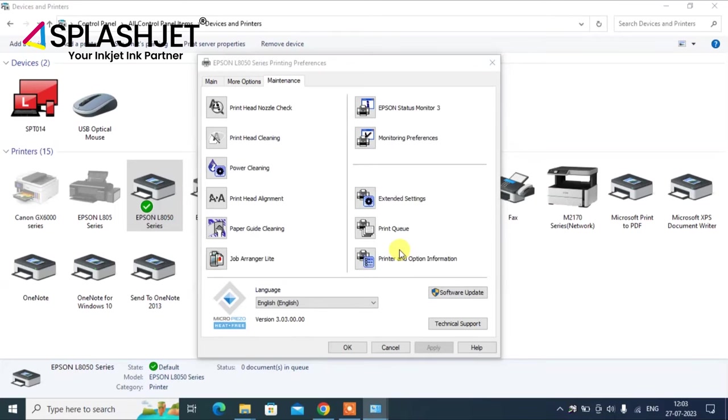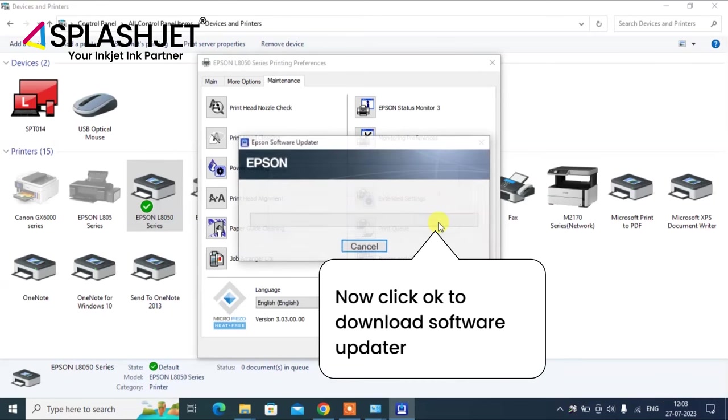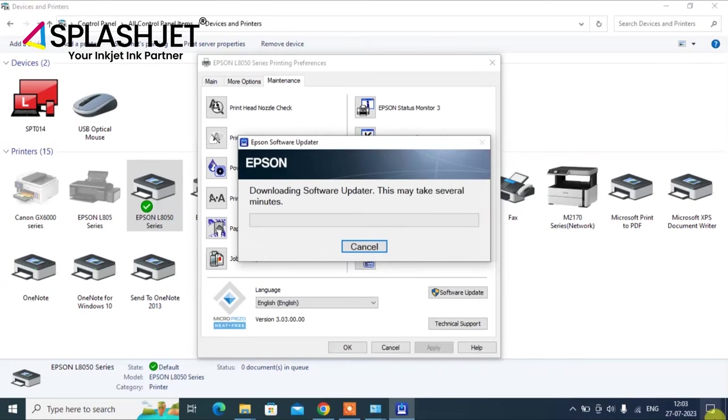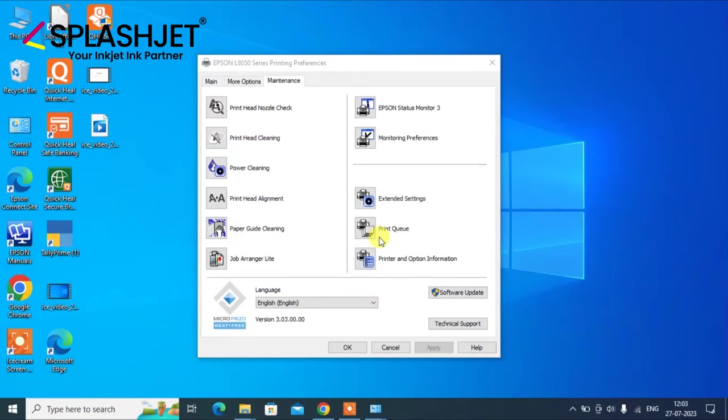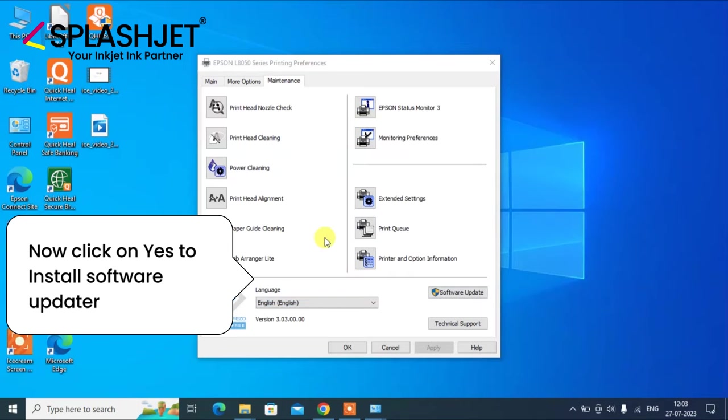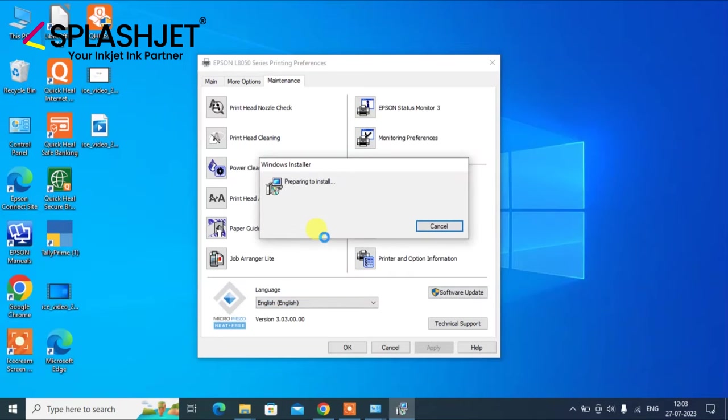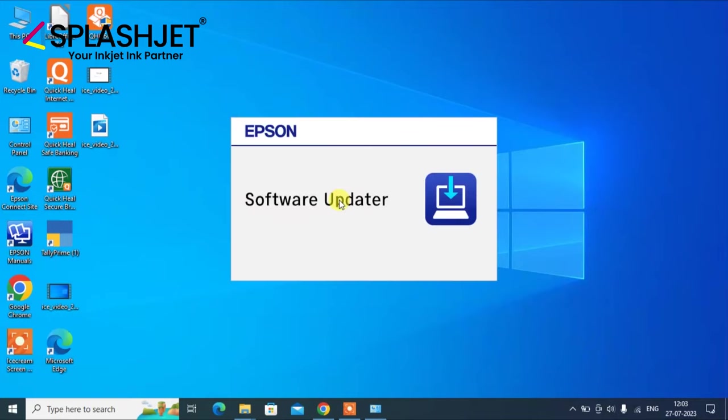Now since we do not have the Epson software updater installed on our computer, it will first install the updater to check and allow the software update. So click yes to allow this application to install, and it's done.